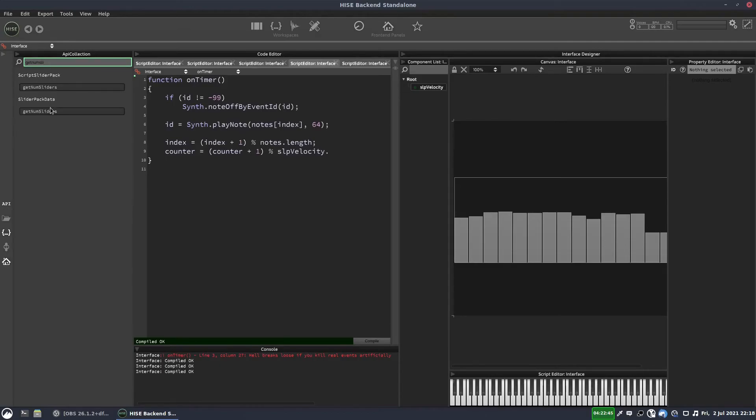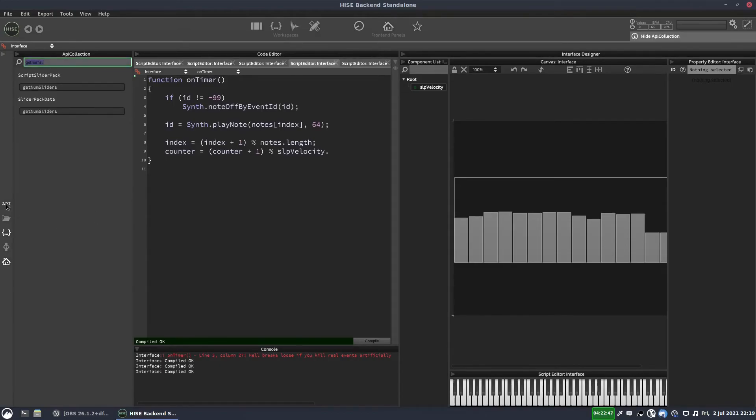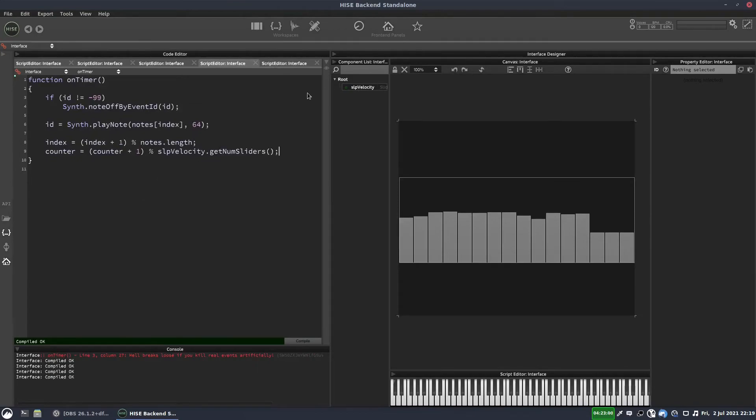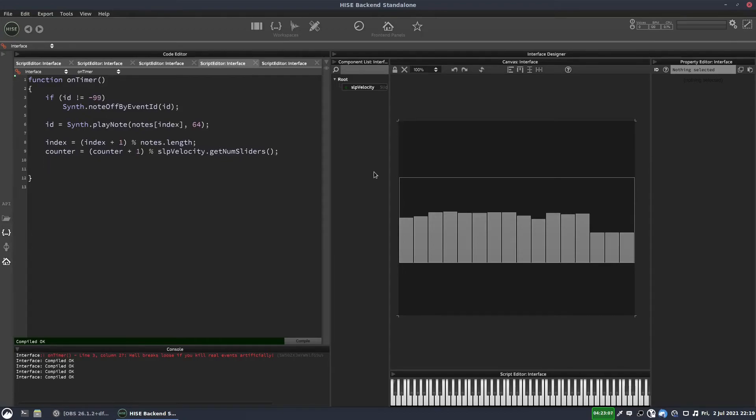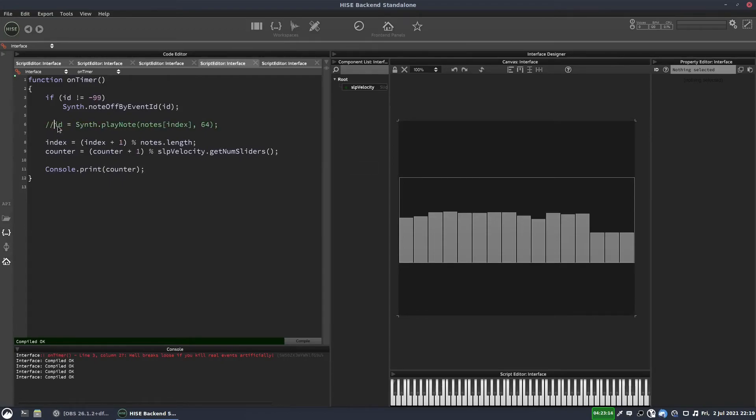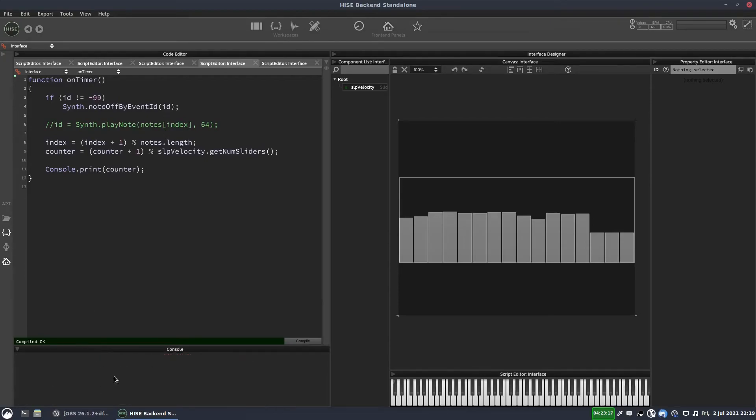So this counter is now going to count up to 16. We might need to minus one off here. Let's test it and see what we get. So we'll just do console dot print counter. And so we don't have to hear that annoying sequence playing back. I will just comment this out. So this should count up to 15 and then reset.